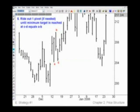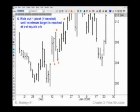Rule six says to ride out one pivot if needed until the minimum target is reached at CD equals AB. Usually you'll see a move from C to D pretty much bar-to-bar straight up. If a pivot shows up before you reach D, simply readjust your stop from one tick below C up to the next pivot low, if that's what it takes to get to point D. So these rules cover how to set up, enter, manage, and exit a trade.